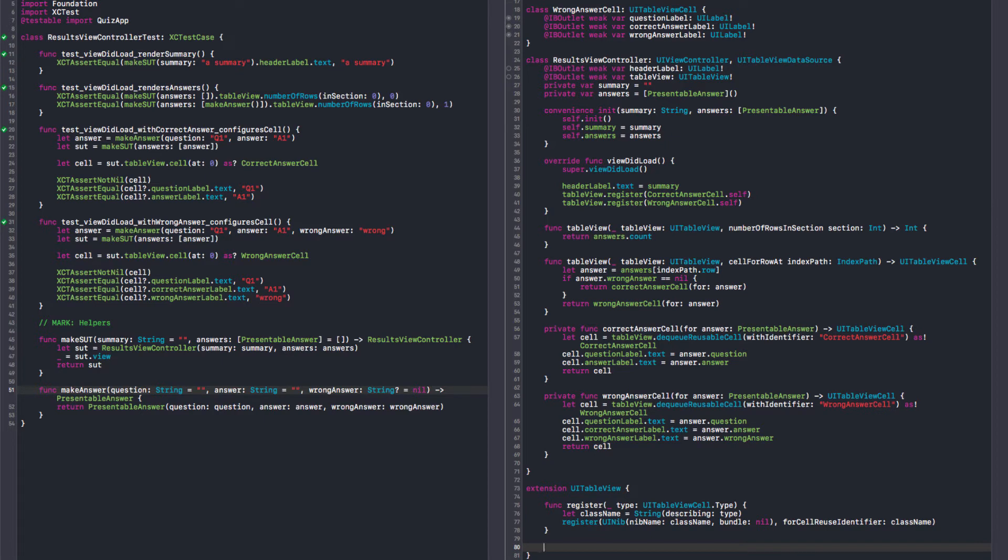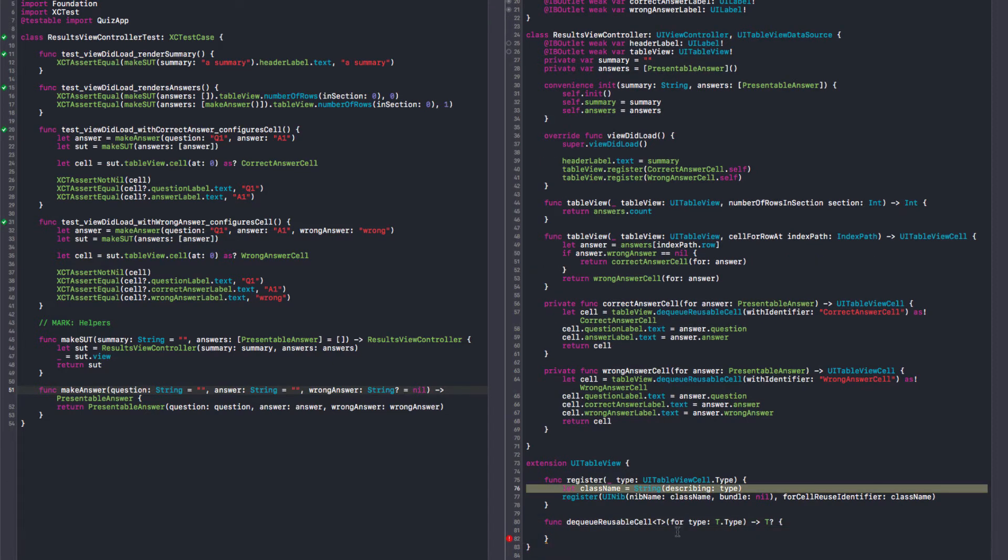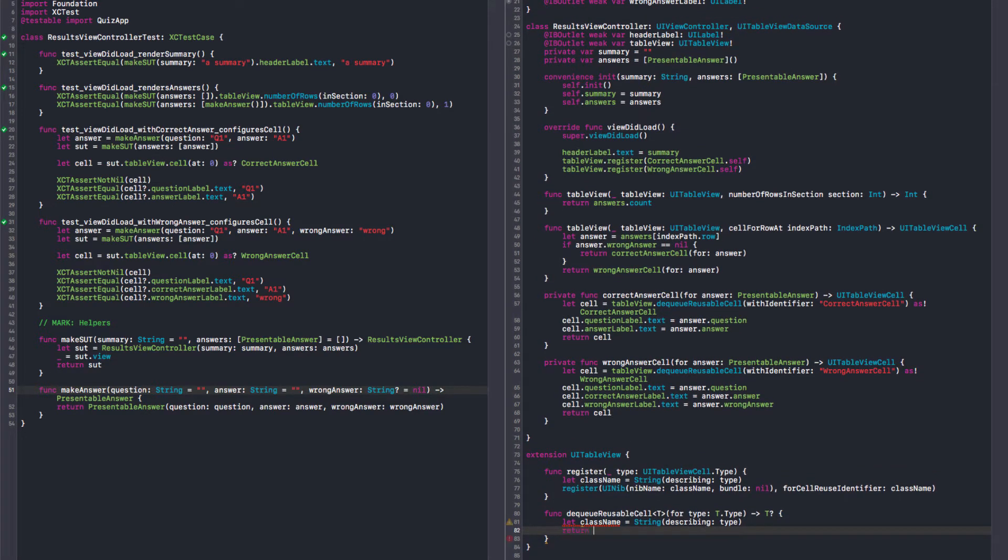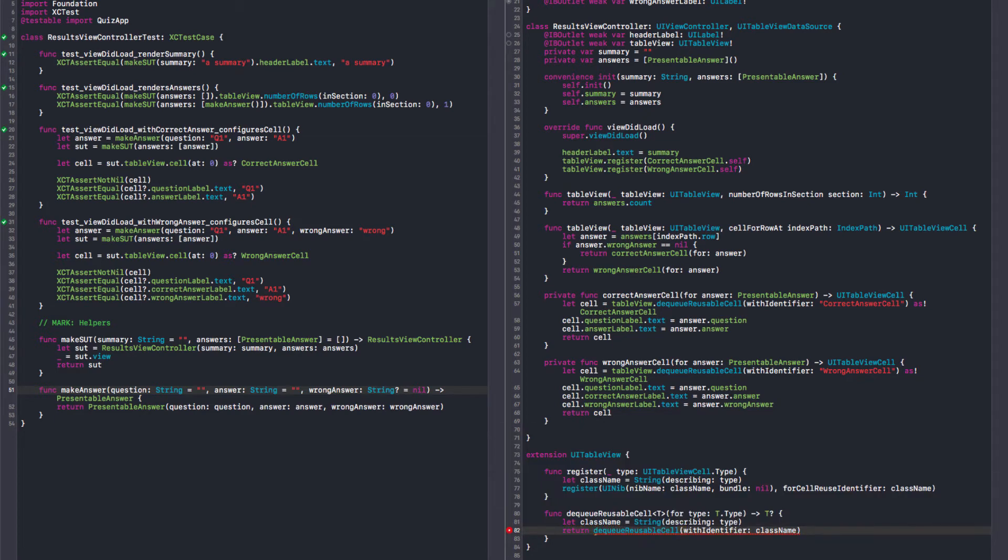And we can have a function that's going to dequeue reusable cell for type. So we need to have a generic type. t dot type returns a type. I think it needs to be optional. And it's probably the same here. And now we can return. Oh. But this returns a table view cell. And we want to guarantee a type here.